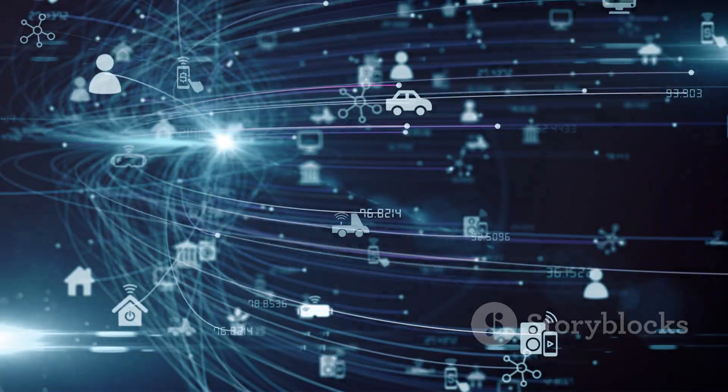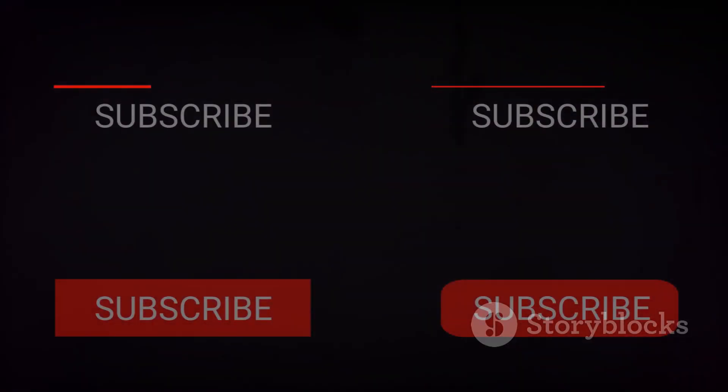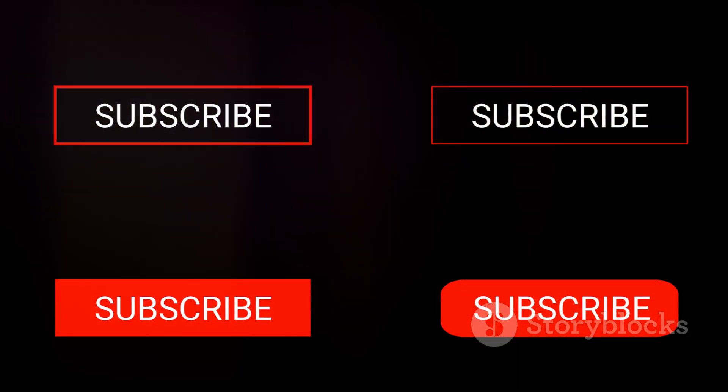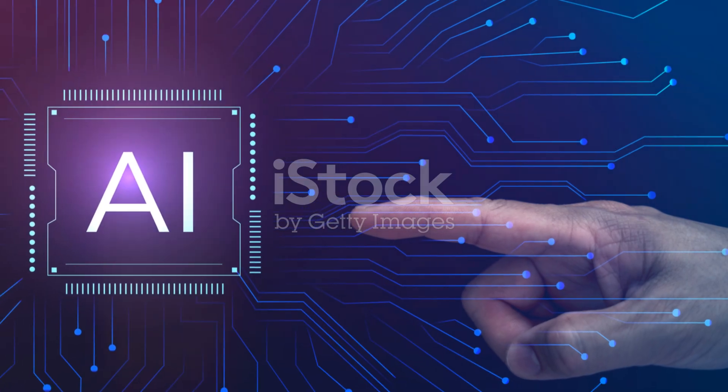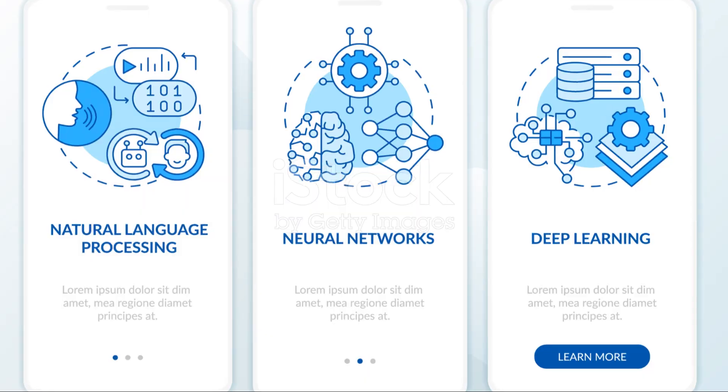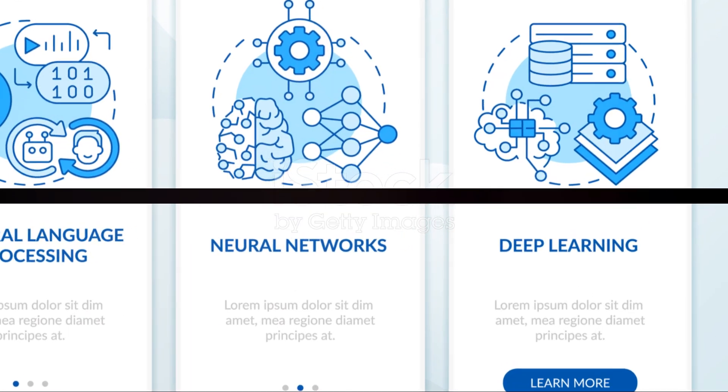Thanks for watching. Don't forget to hit that subscribe button and turn on notifications, so you don't miss out on any future videos. See you in the next one.